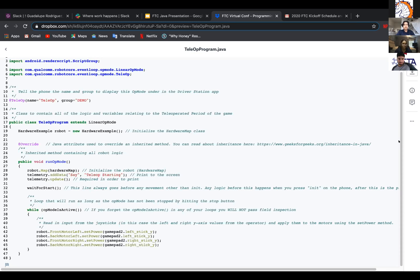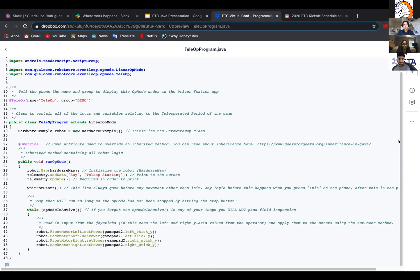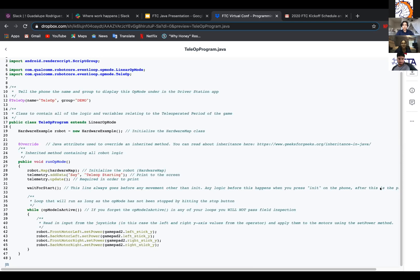And then waitForStart. So this line always goes before any movement other than the initial. Any logic before this happens when you press init on the phone. After this, the play button. So all of this under waitForStart won't start until you push the play button. So a loop that will run as long as the op mode has not stopped by hitting the stop button is everything underneath the waitForStart.